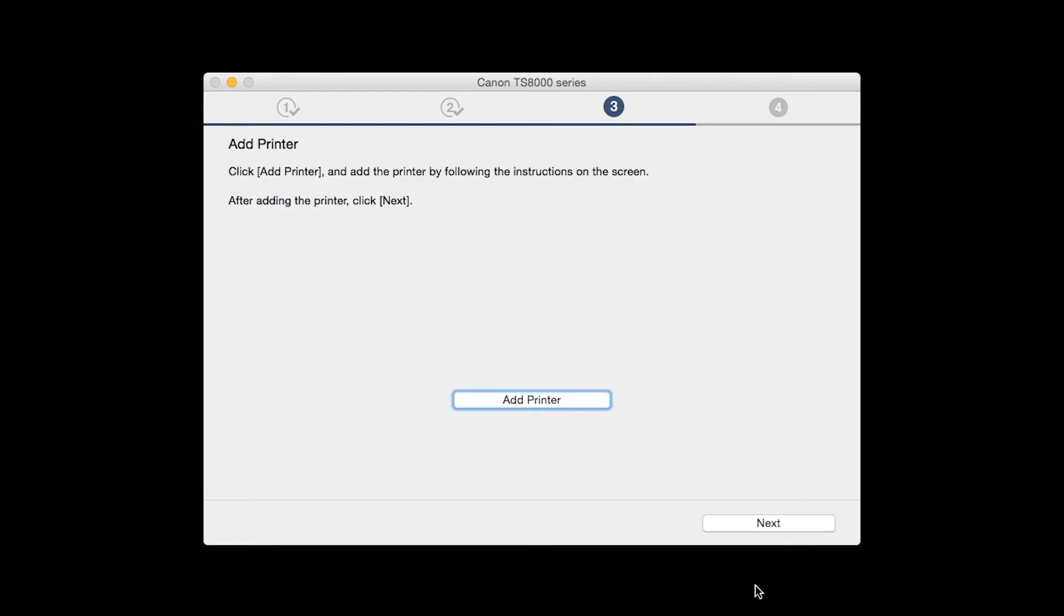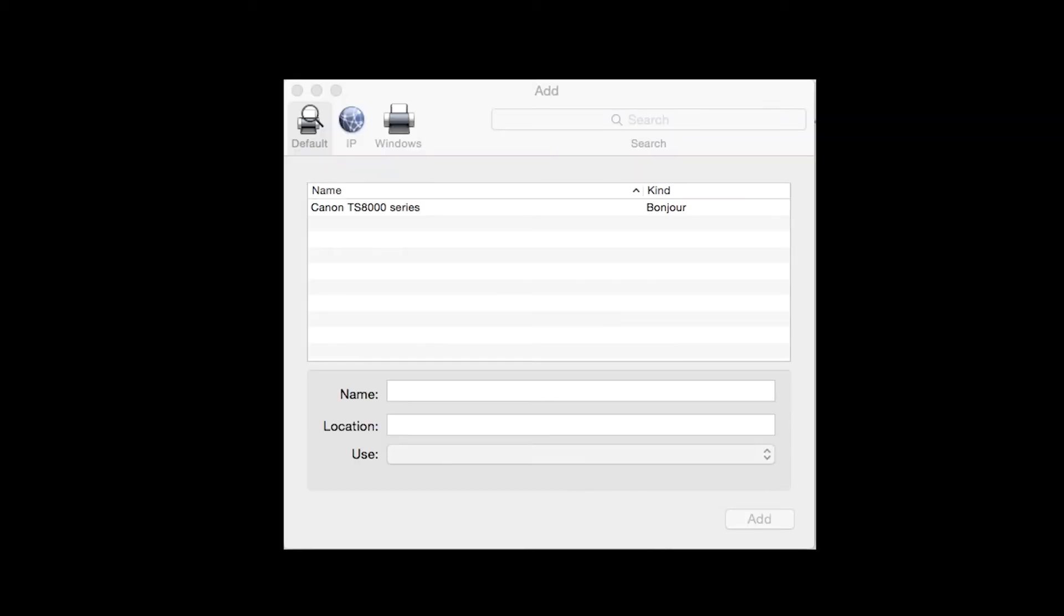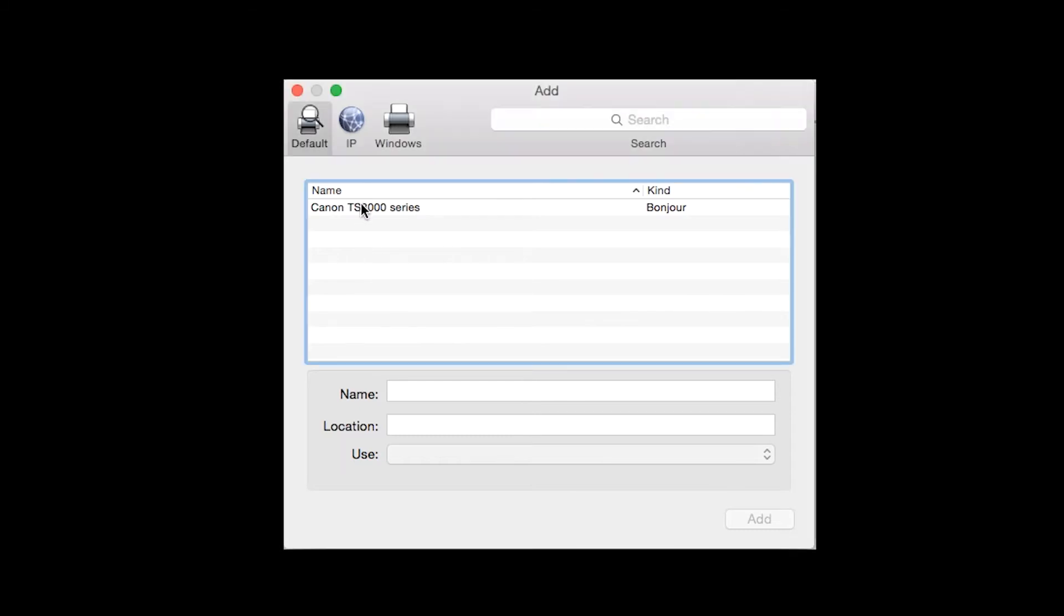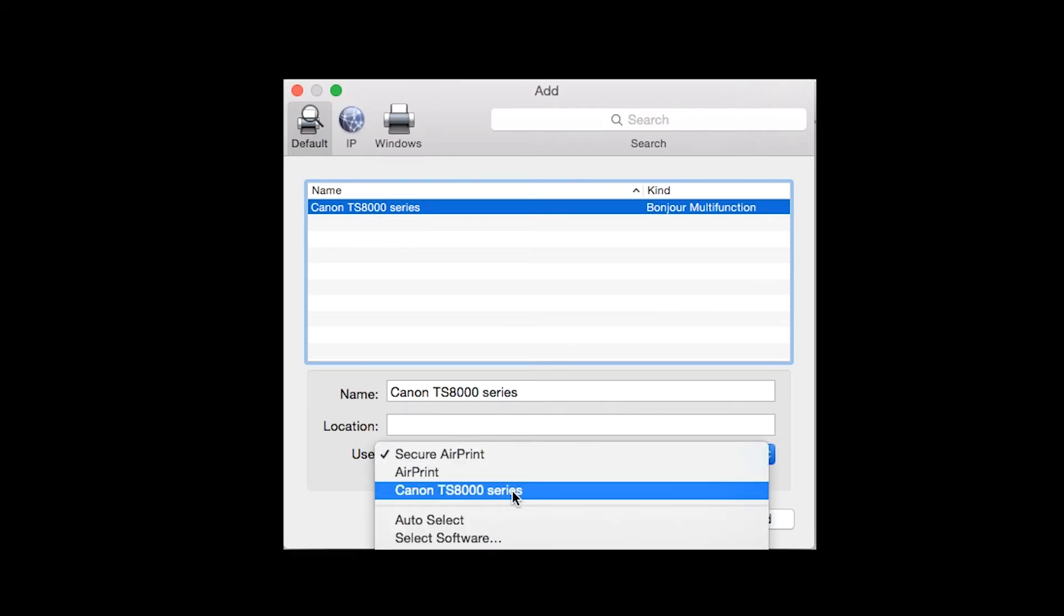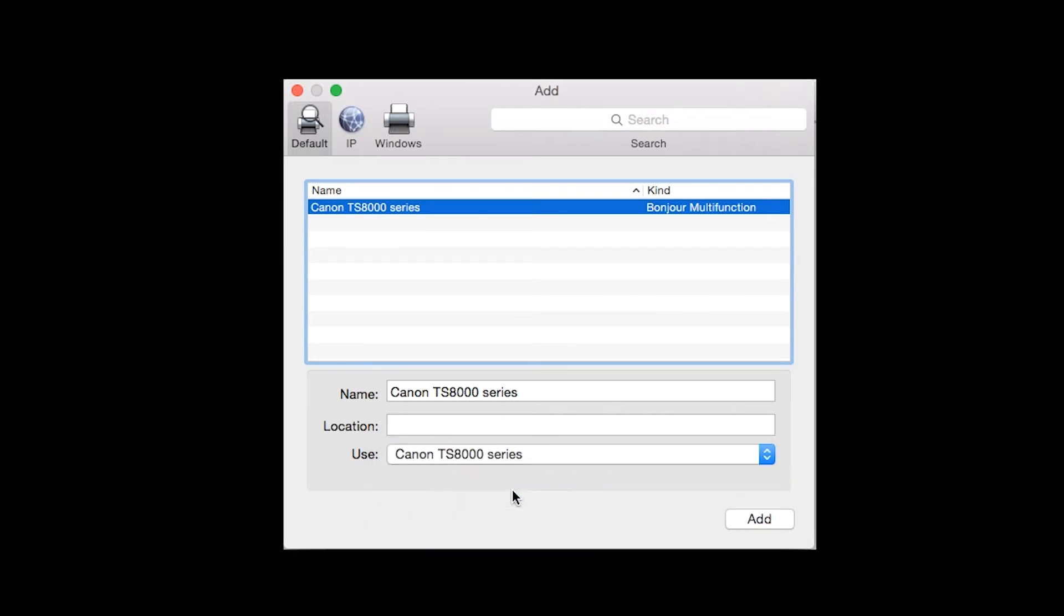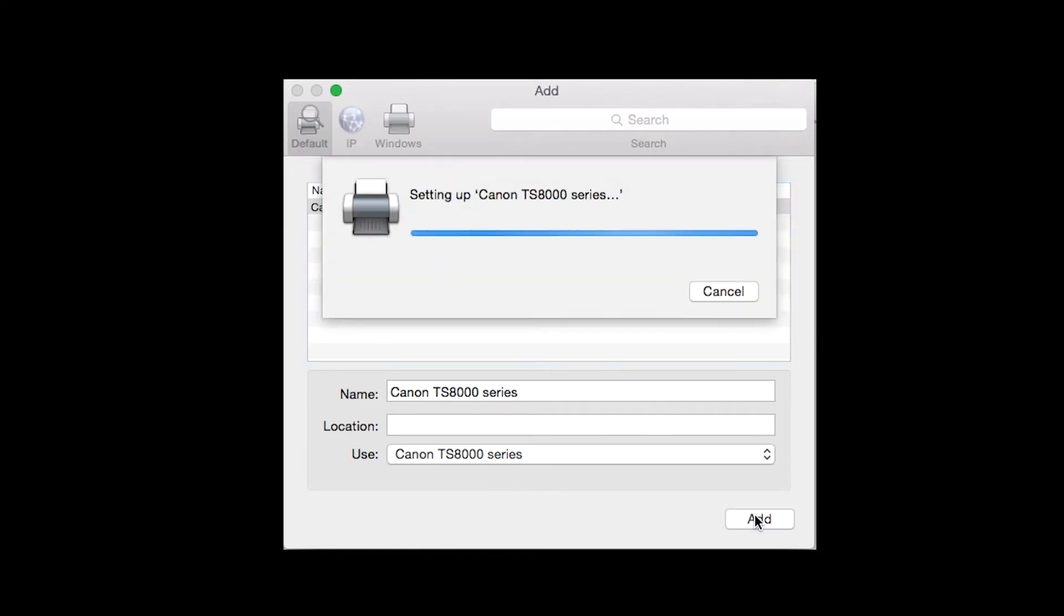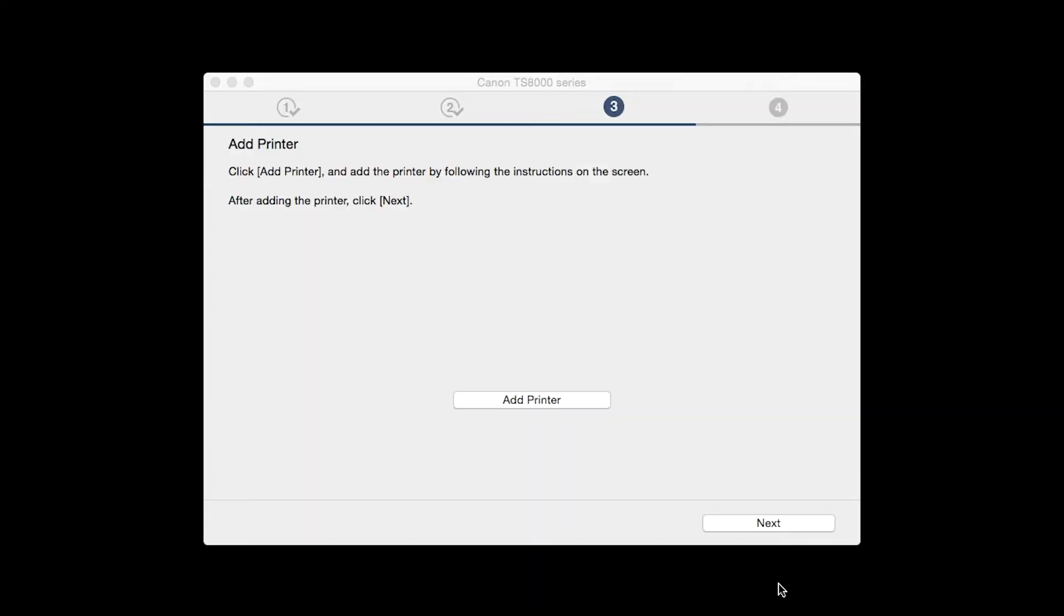When the Add Printer box appears, click Add Printer. Highlight your printer from the list. Be sure to select the printer listed with Bonjour Multifunction in the Kind column. Also, make sure that the Canon TS-8000 series is listed in the Use drop-down menu. Then click Add. Once the printer is added, click Next.